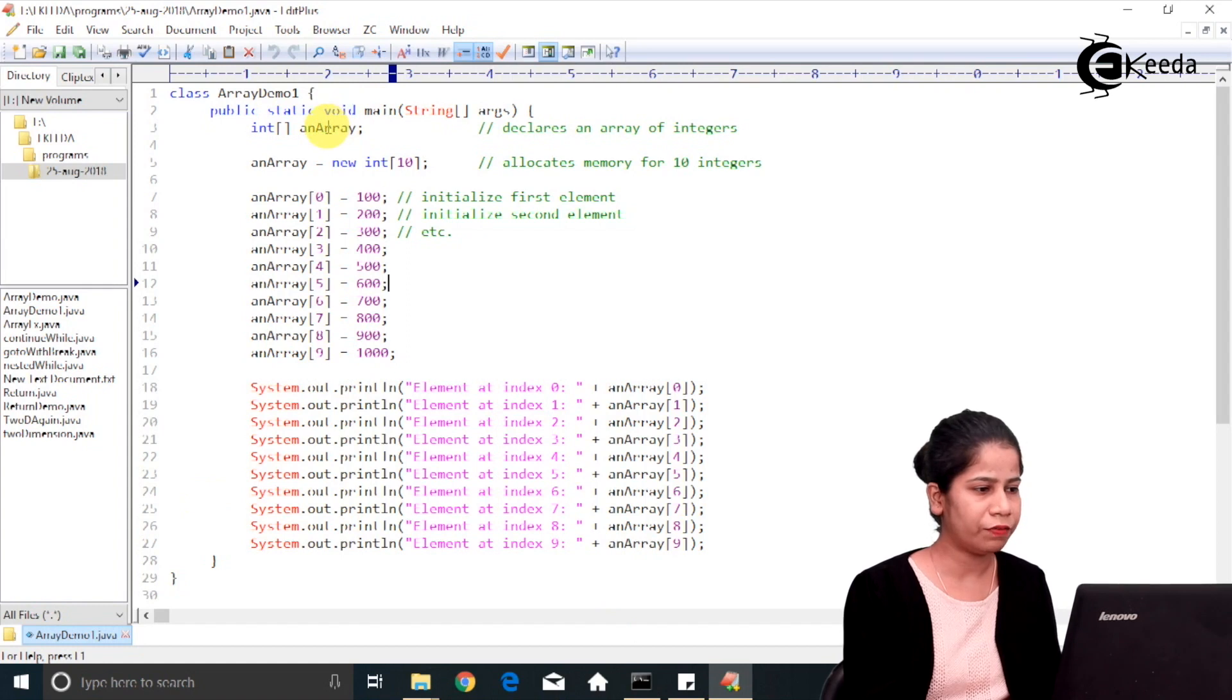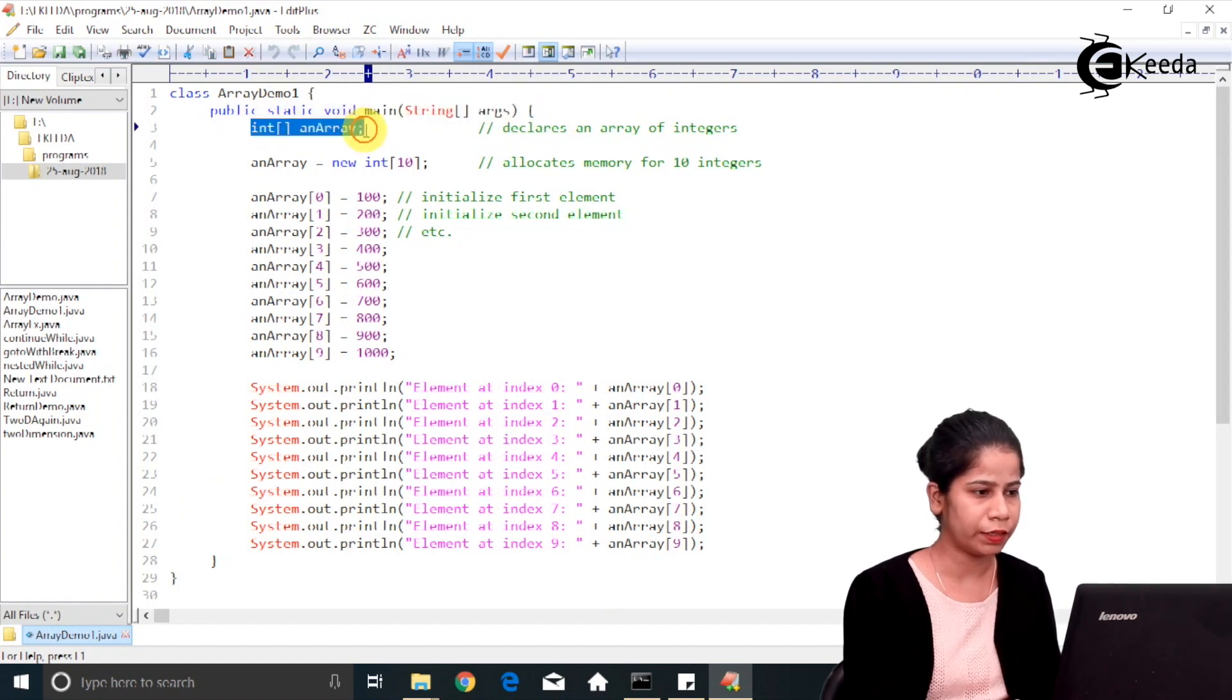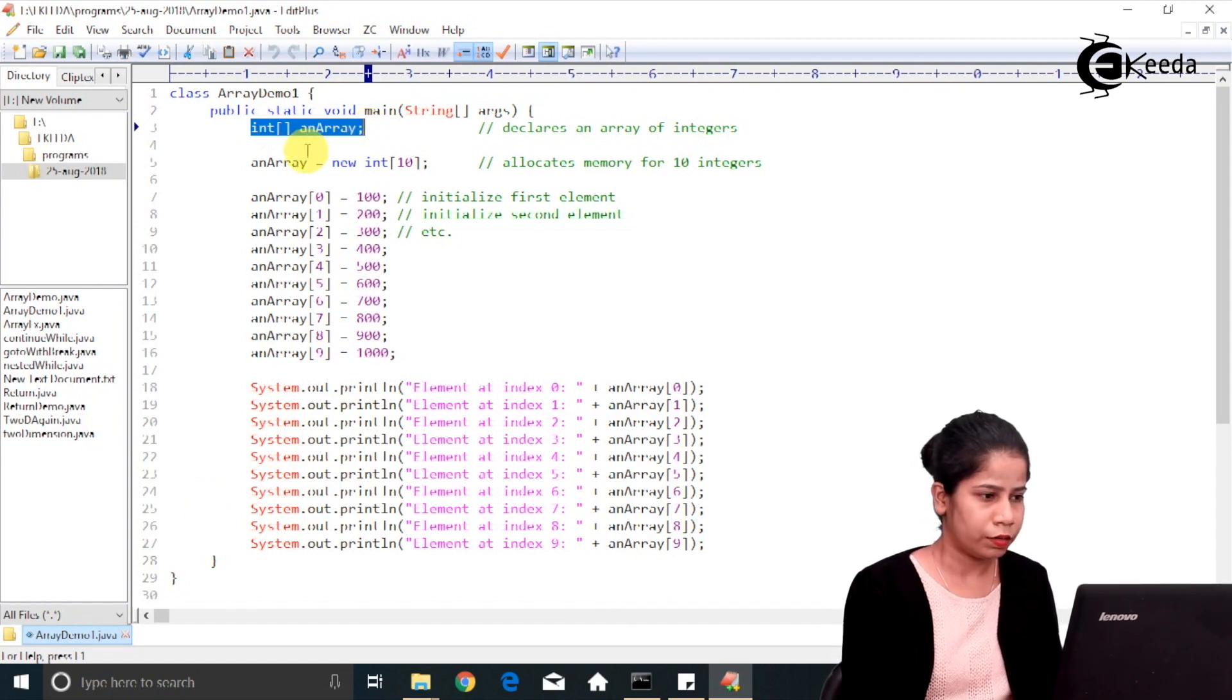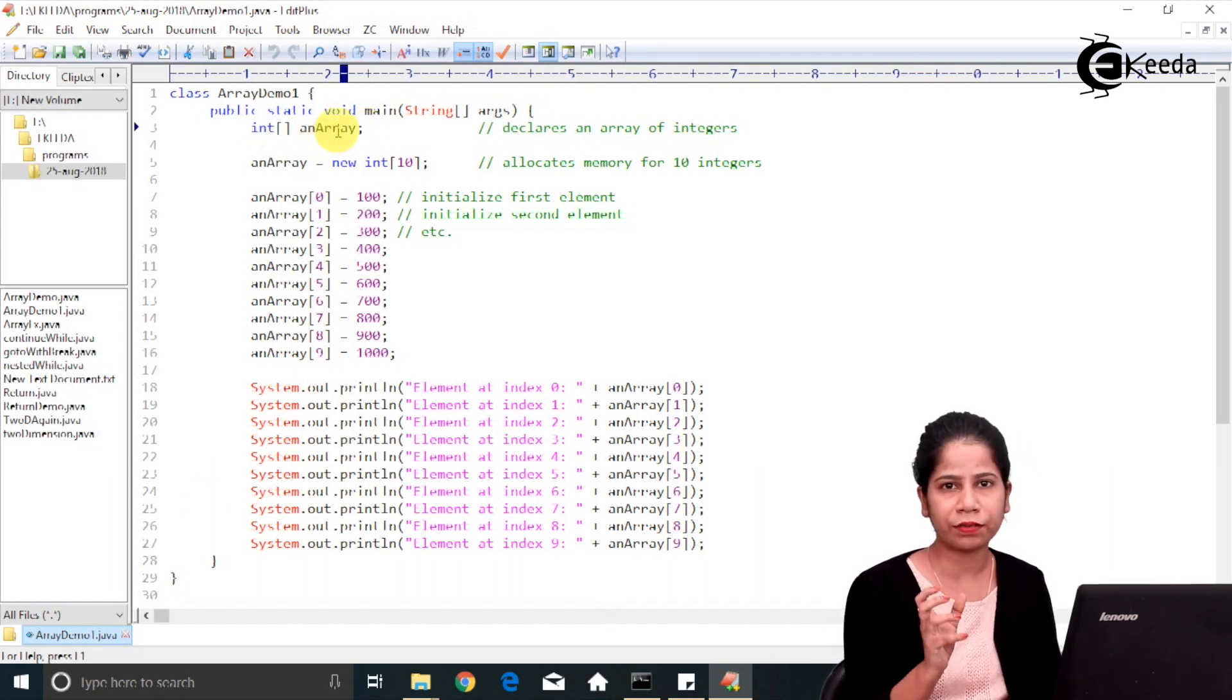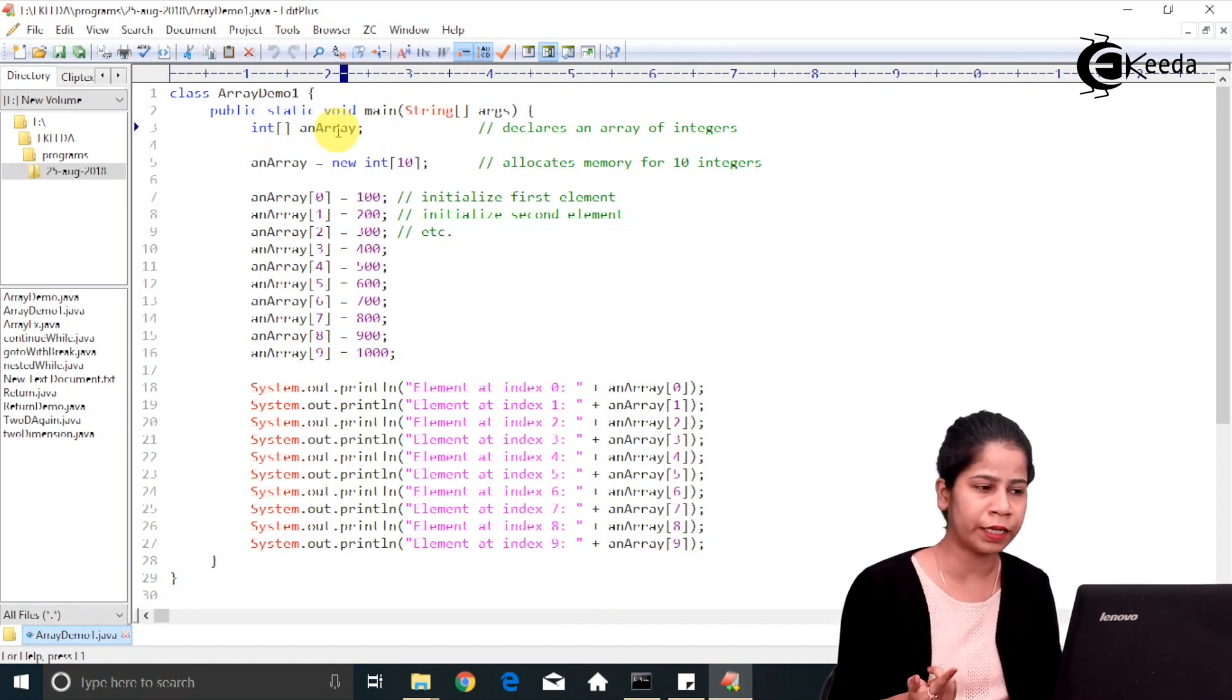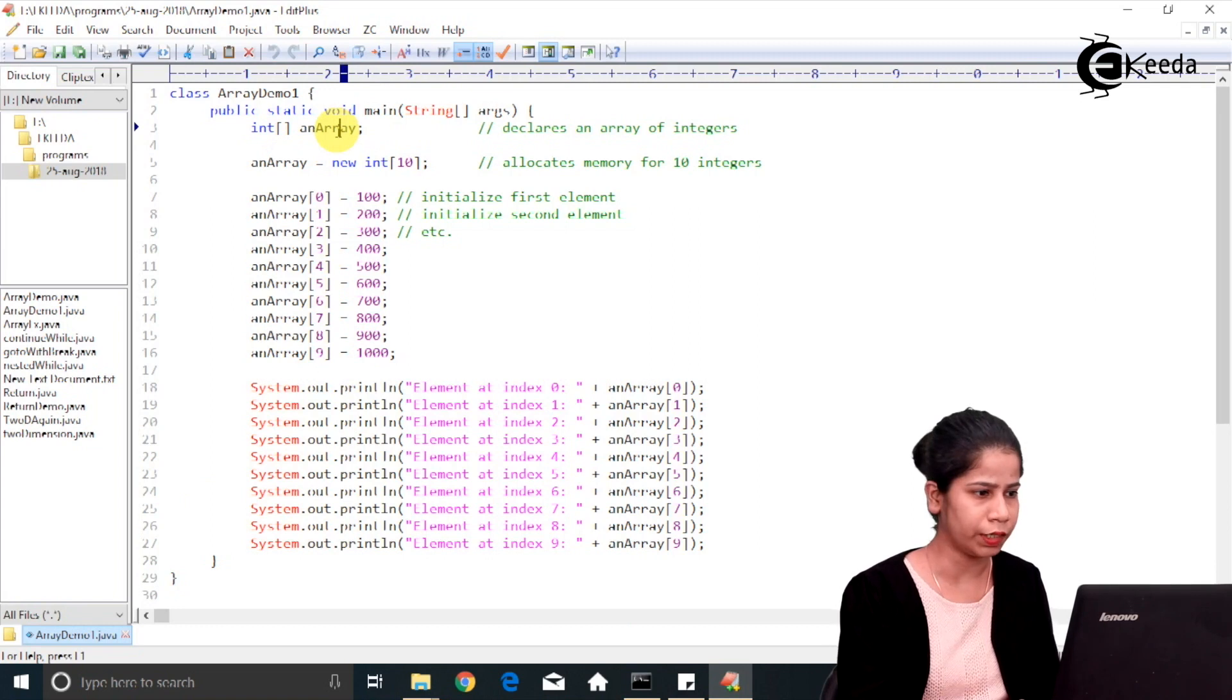Here I have declared one integer array. This is the declaration portion. So what happens in this line? One reference will get created and that reference is named with an array.